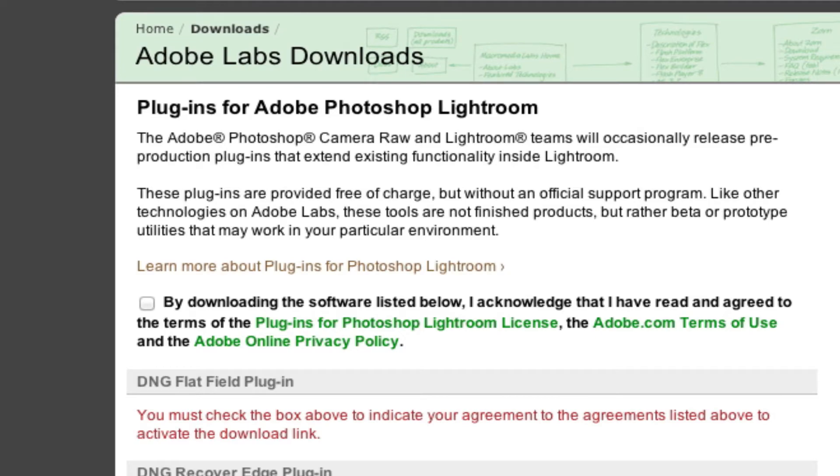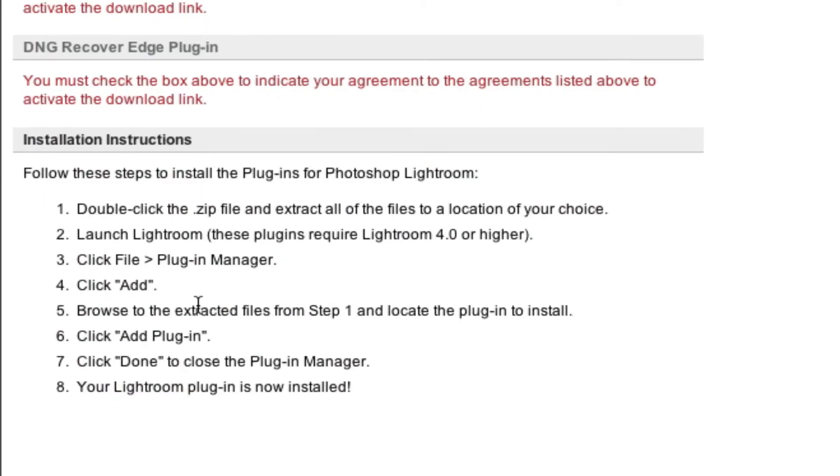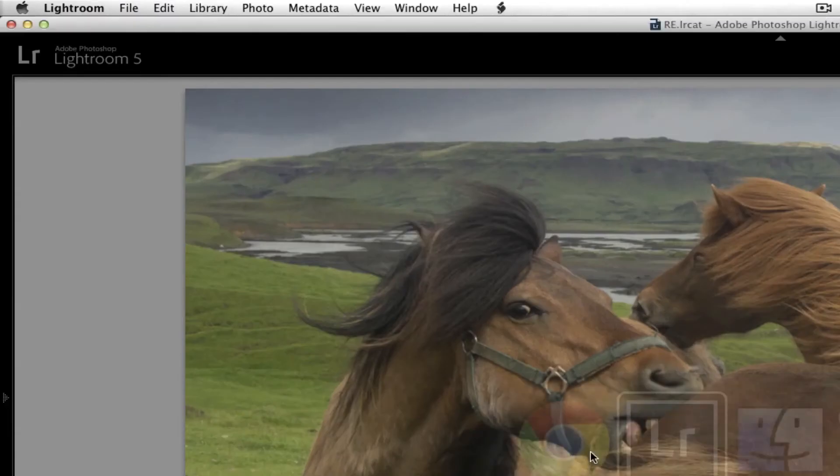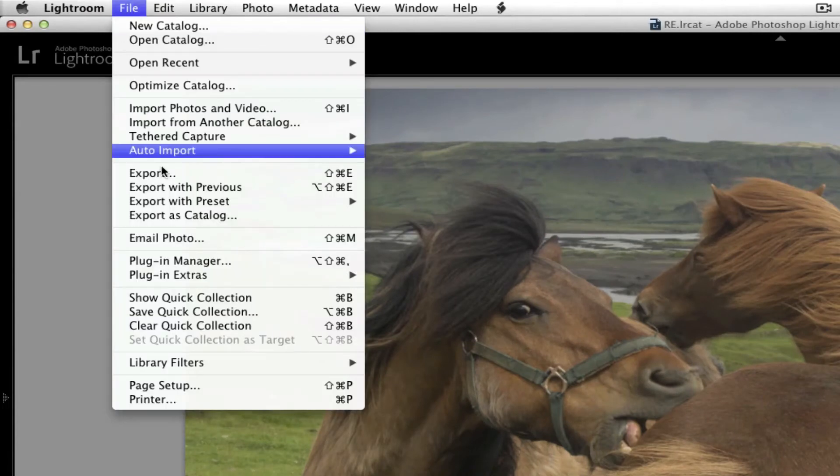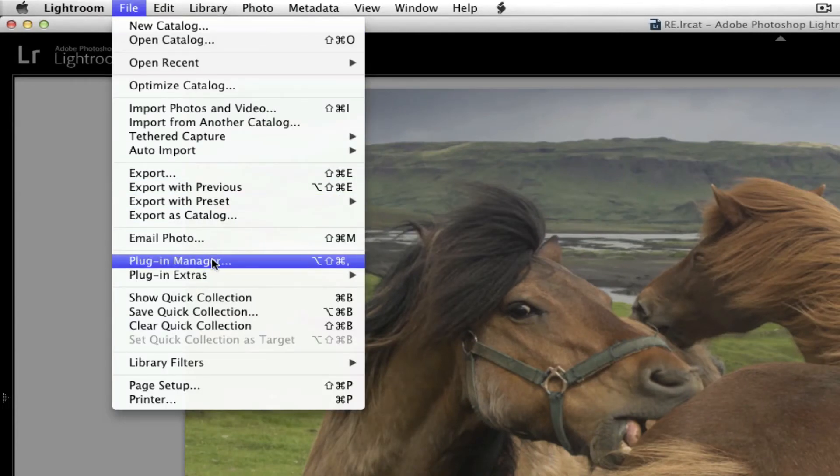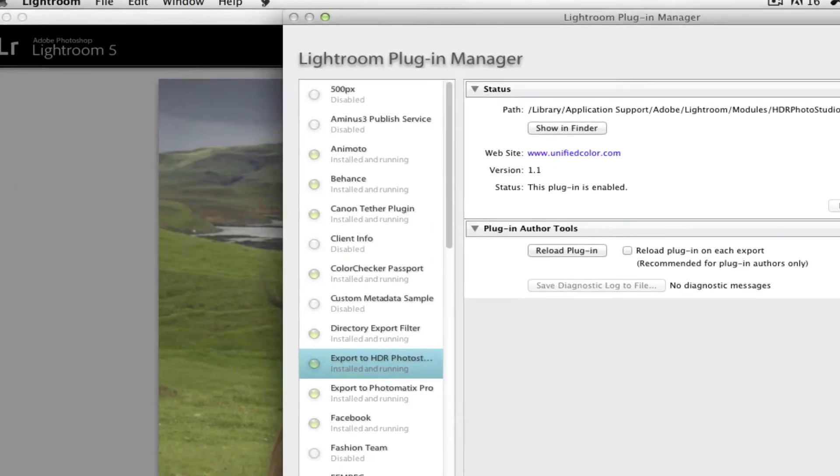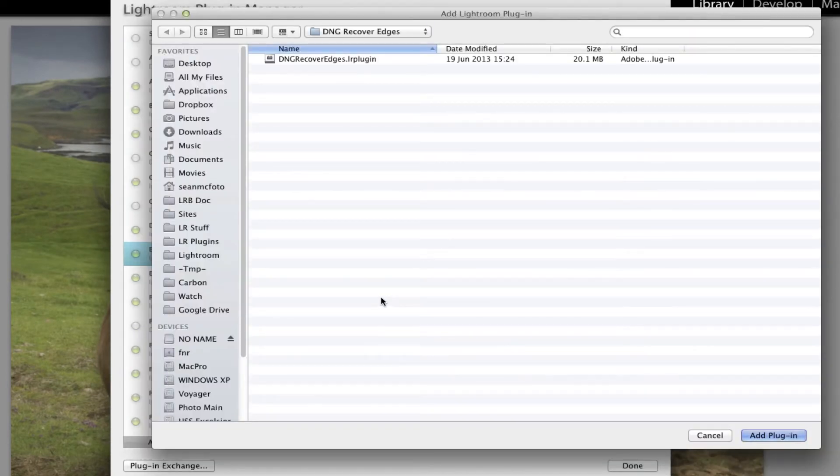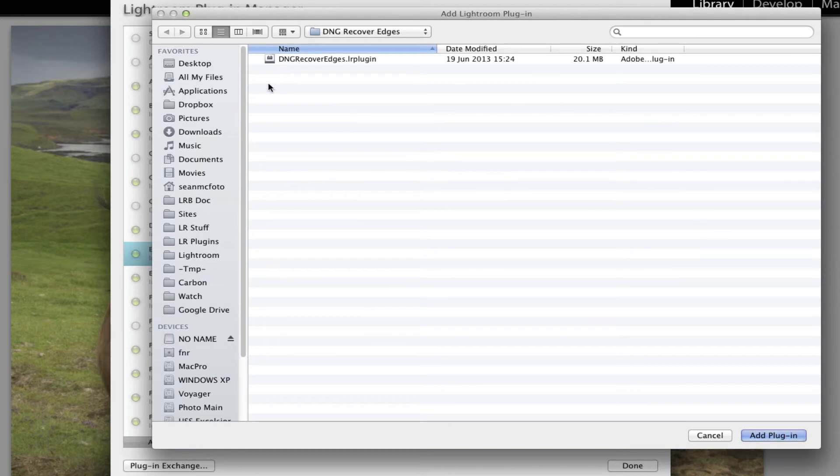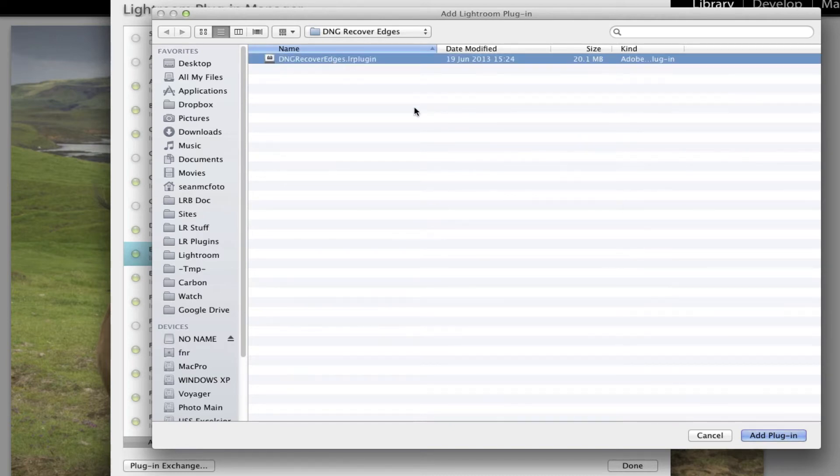There are installation instructions here, but we're going to show them anyway. So to install it, you go to File, Plugin Manager, and then you come down here and you click Add. Now I've already installed it and uninstalled it in practice, but you just navigate to the folder. So you select the plugin, and then click Add Plugin.